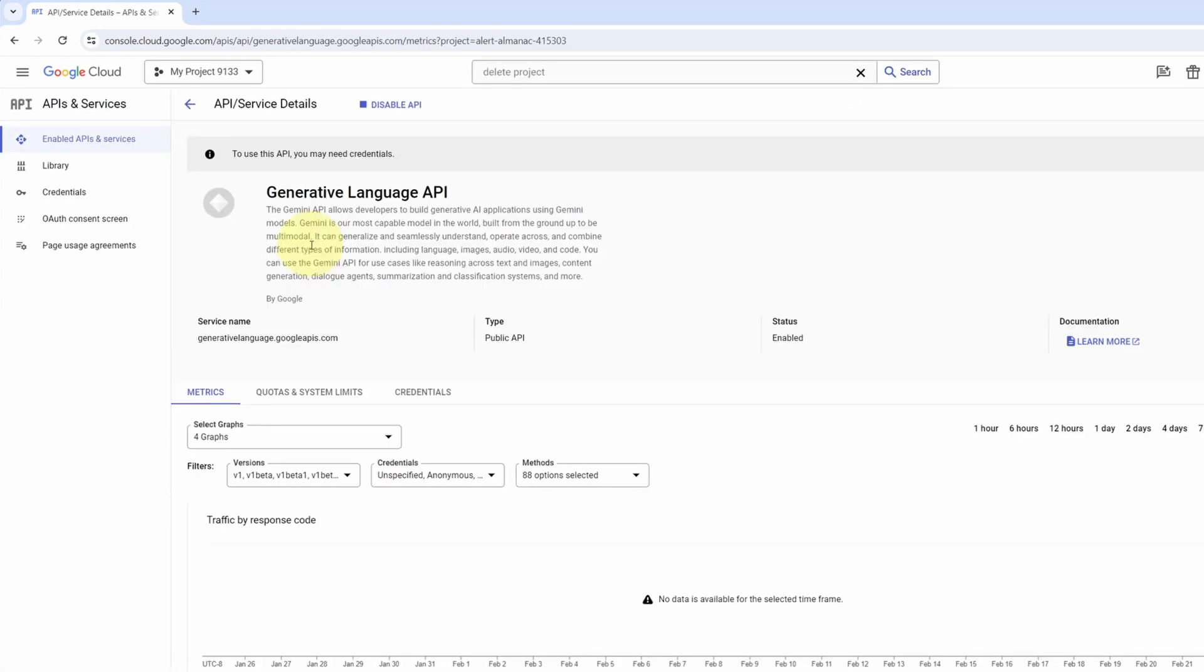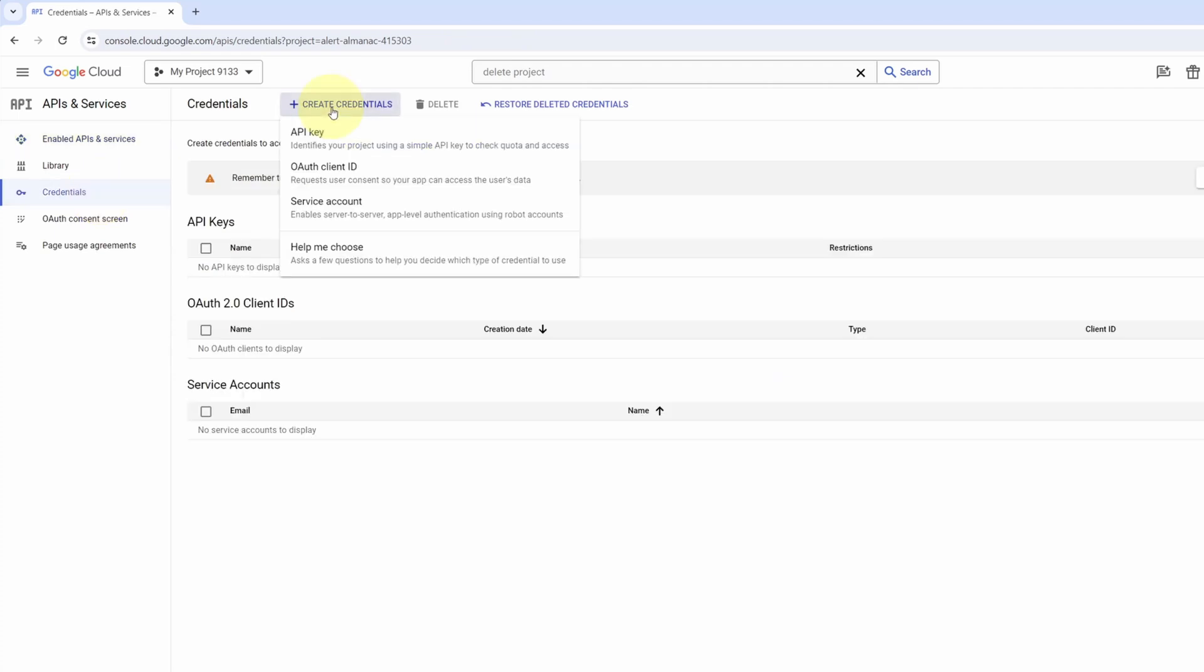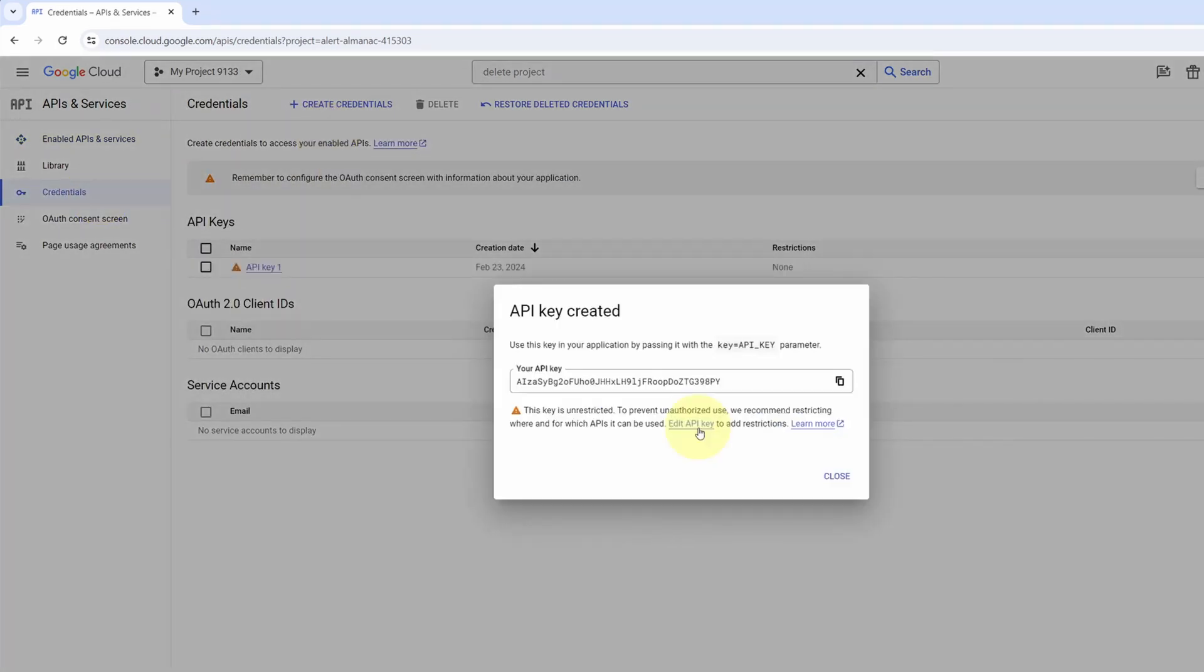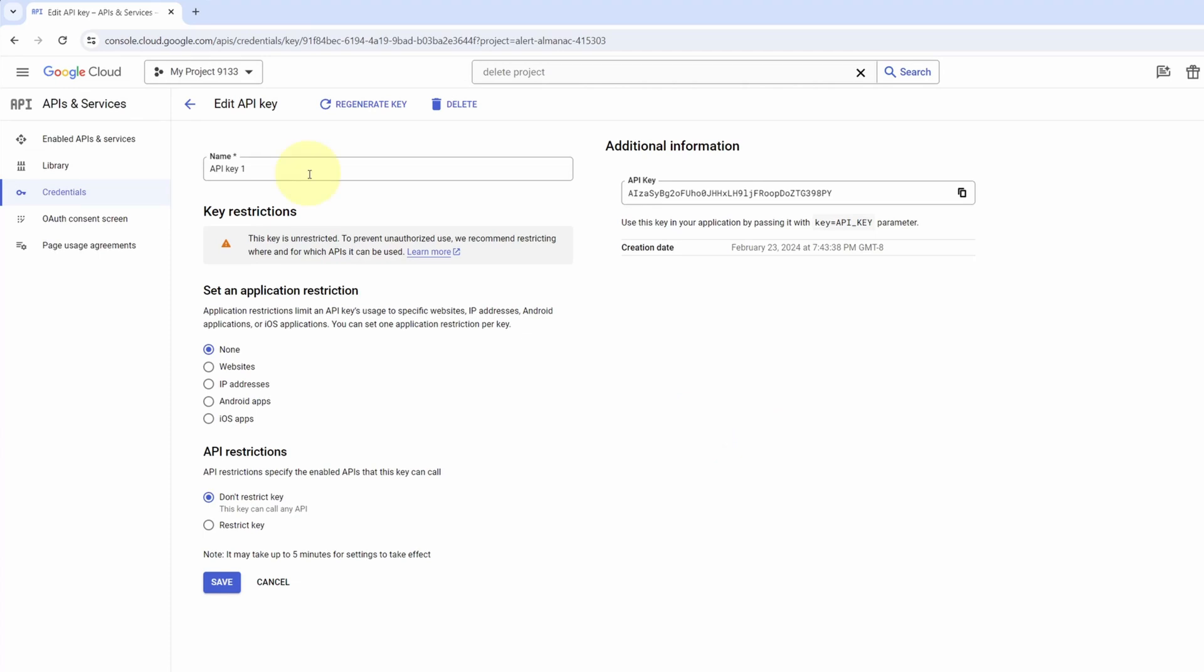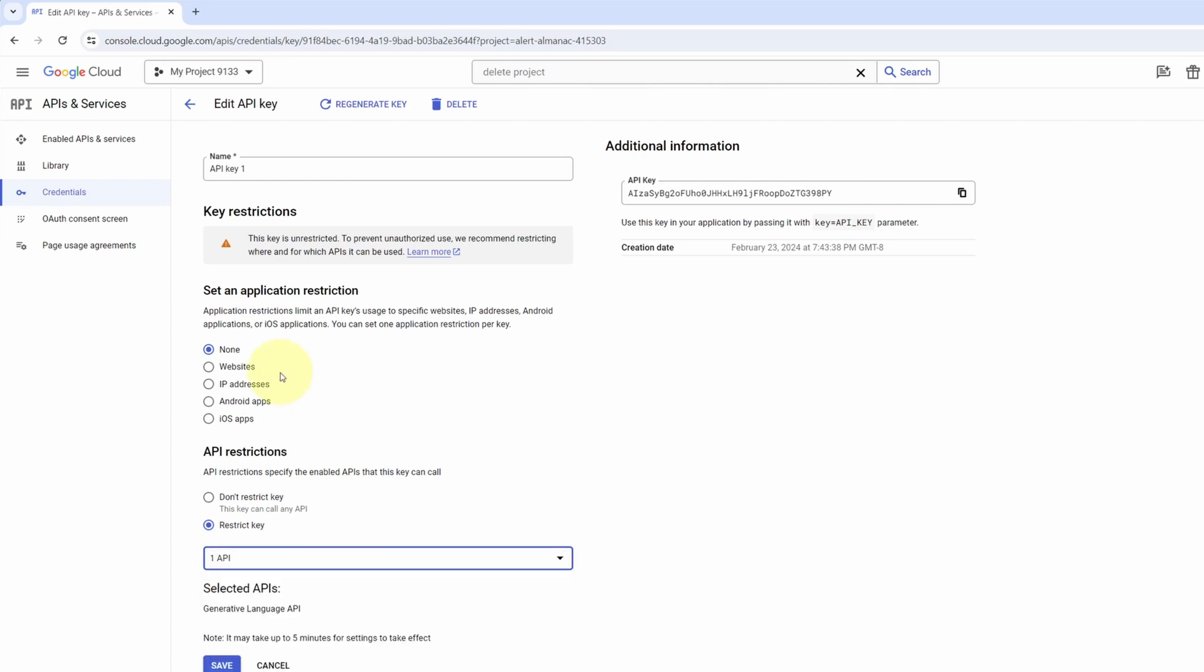Okay, this API is enabled. Go over to credentials. Create credentials. API key. Click on edit API key. Here you can name your key. Download restriction. It's good practice to limit the API to the ones that we're going to use. Search for generative AI. Put a checkbox on it.